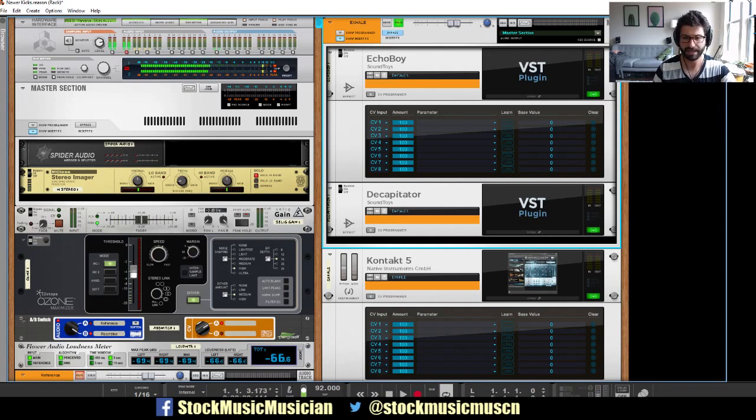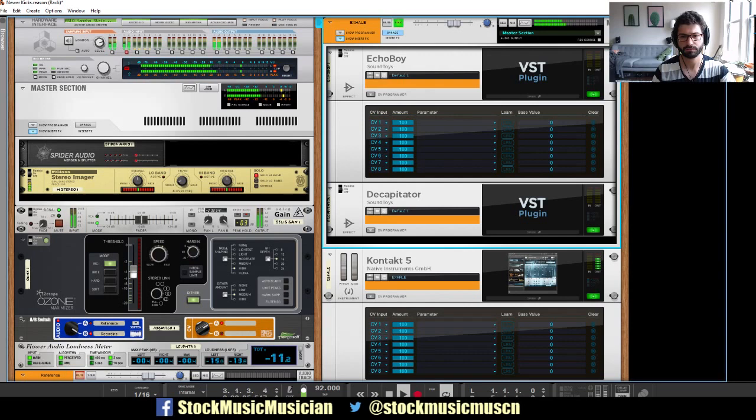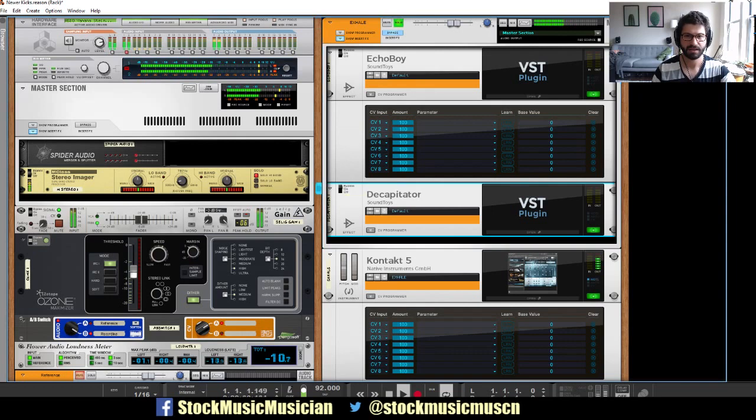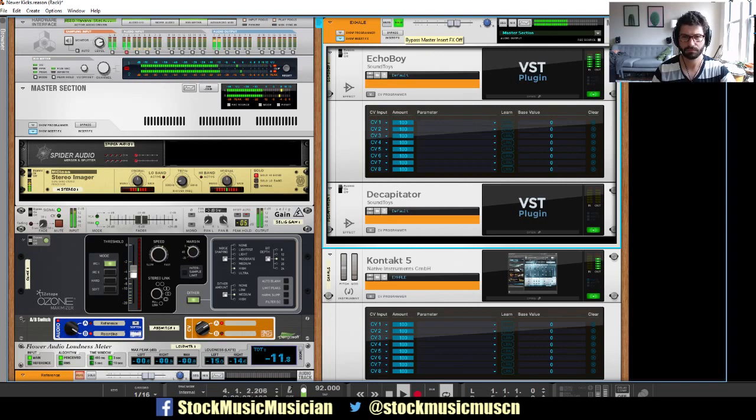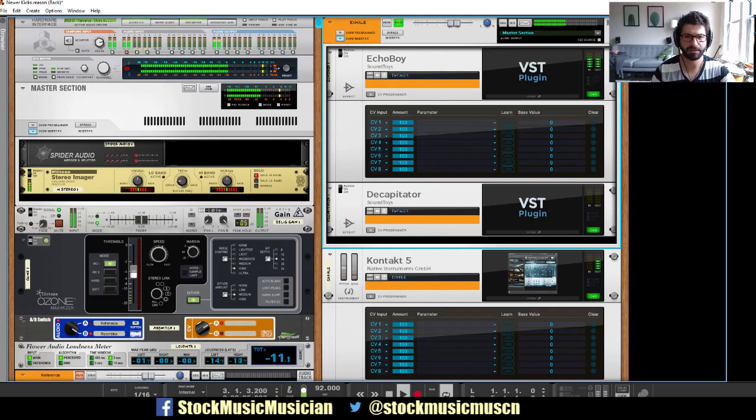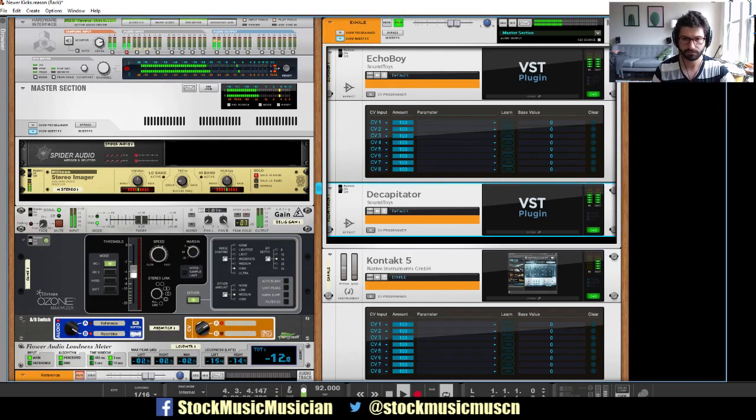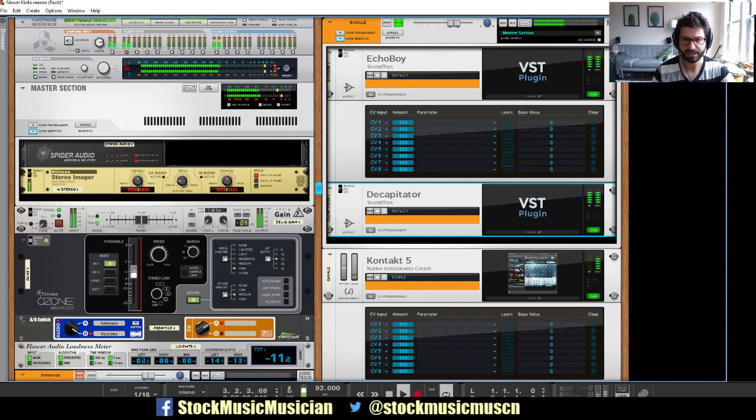So here's the pad to begin with. Now we'll bring in the echo boy, which is like a delay unit. And now we'll bring in the decapitator, which is a distortion sound shaping unit. And so now it sounds much more blurry and distorted and kind of washed out.